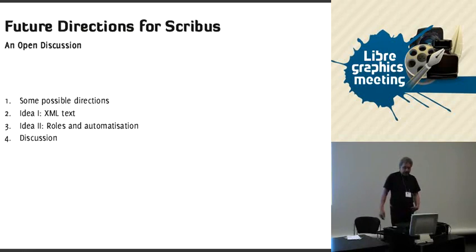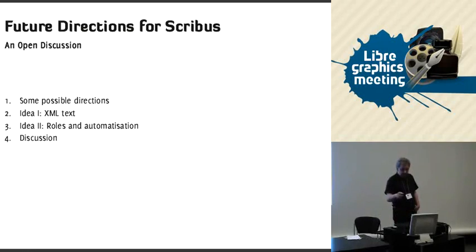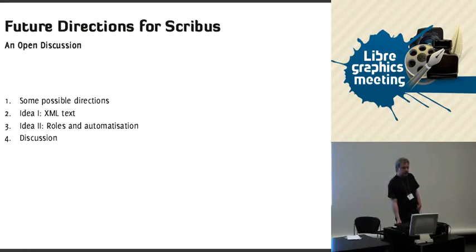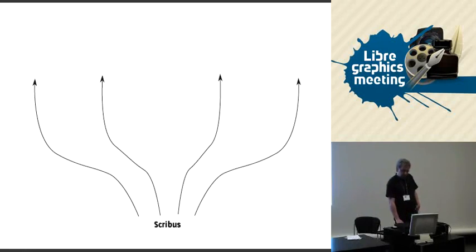And it's not all decided, so it's just possibilities here. I'll go into that and then present some ideas of mine, two ideas of mine, and then we'll have a discussion. Future directions for Scribus.